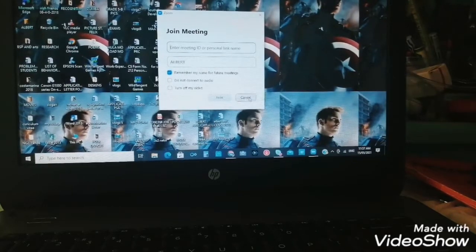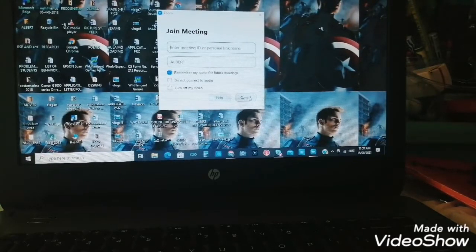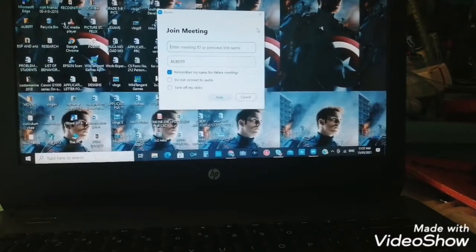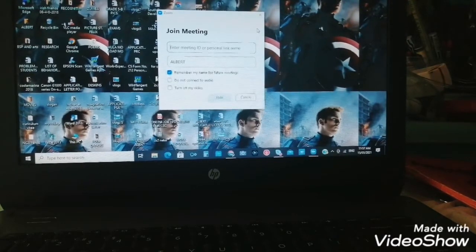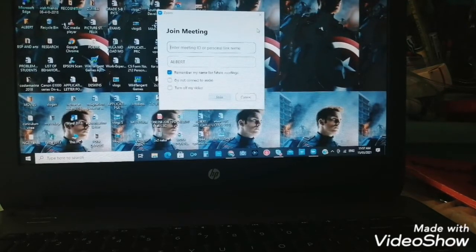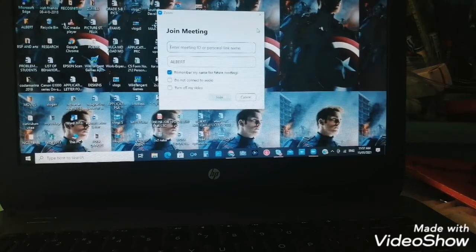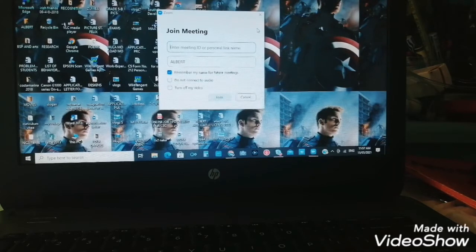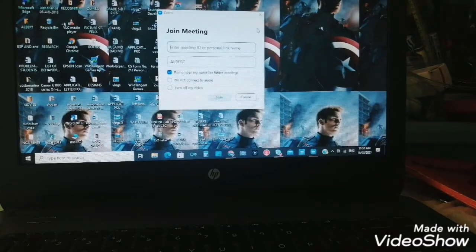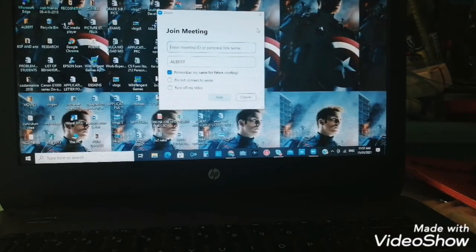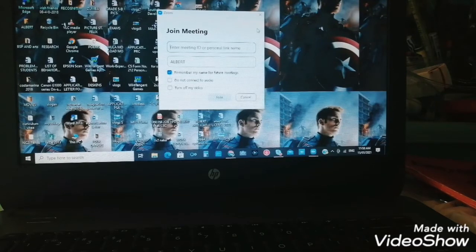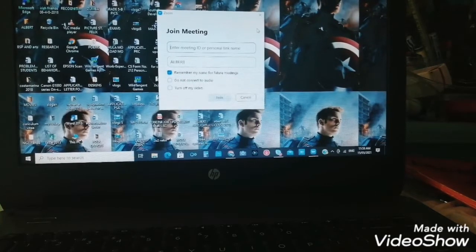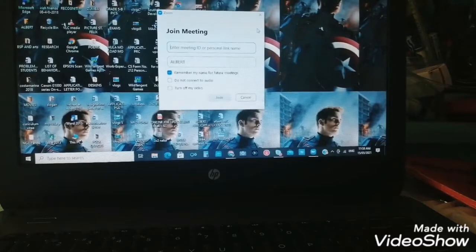So it was successful, our download of Zoom app and installation on the laptop, or either on PC. So that's it. Don't forget to subscribe, Albert Torres Vlog. That's it. Have a nice day. Bye bye.